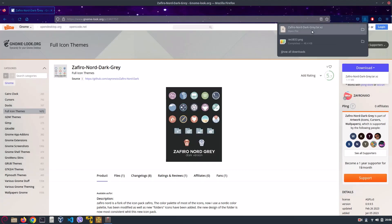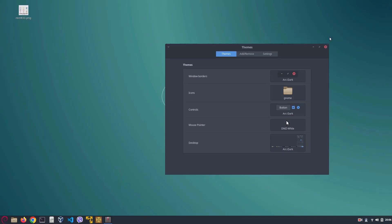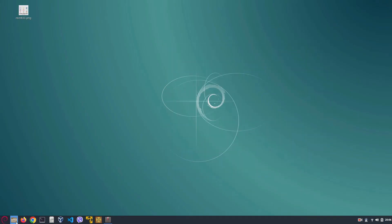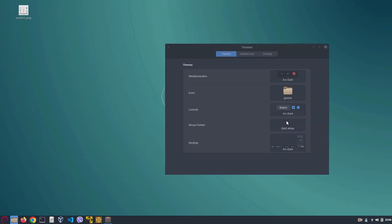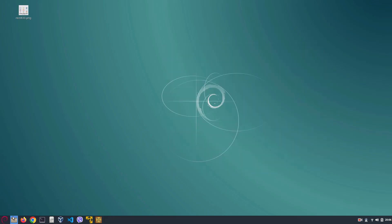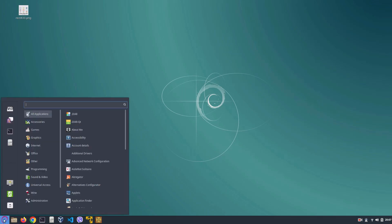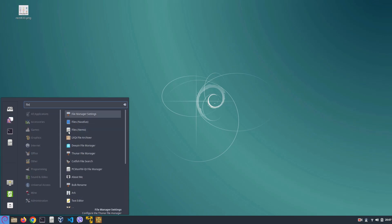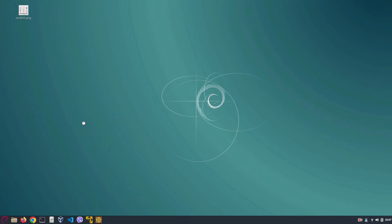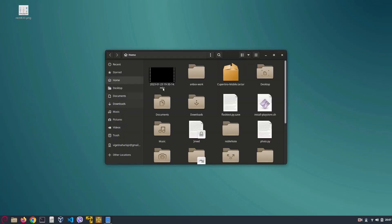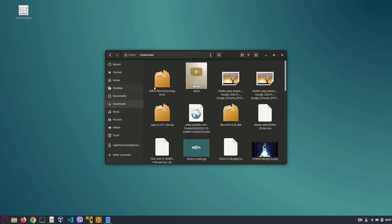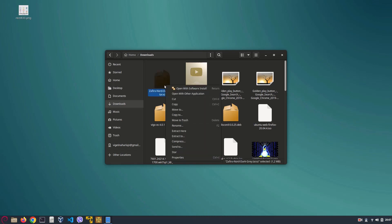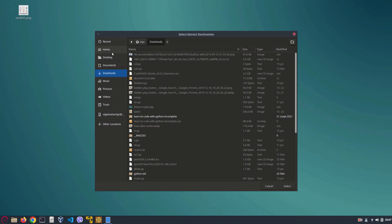Okay, now once we have it we can go out of our browser. Go into our menu and search for Files. Now we can go to our downloads folder.